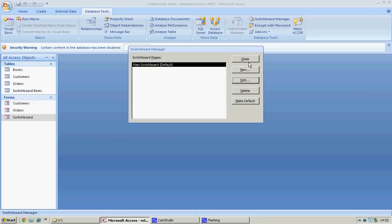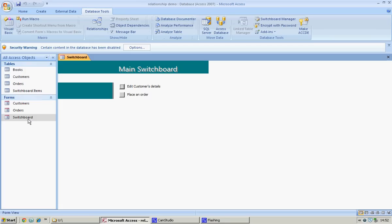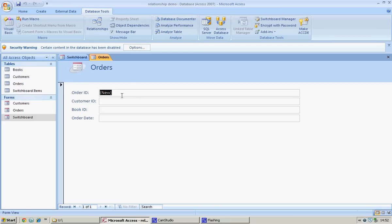Let's close that, close this, open up our switchboard and see what it's looking like. Here we are — 'Place an Order'. When we click that it opens the Orders form, and we can now place a new order.